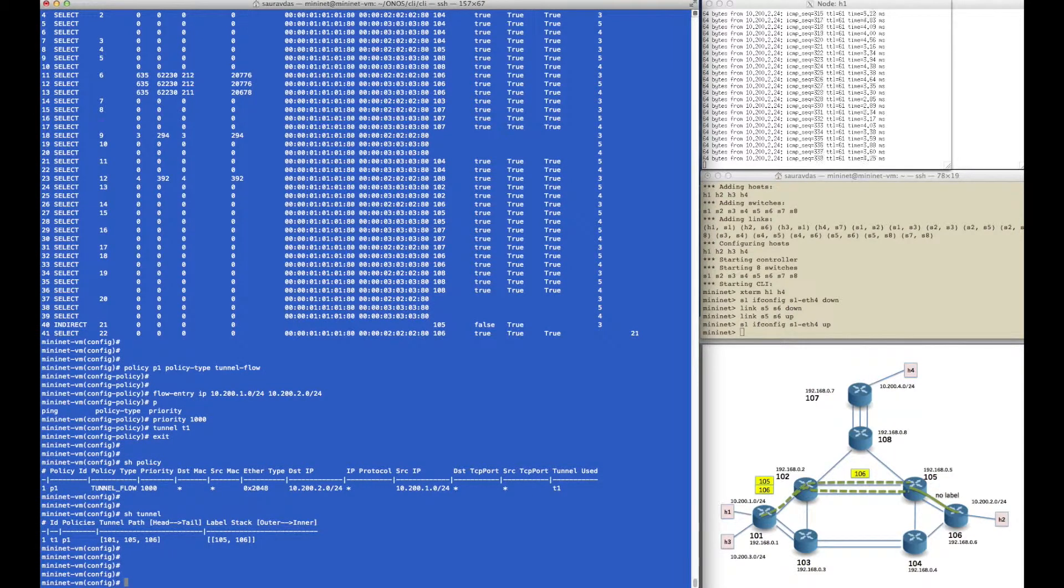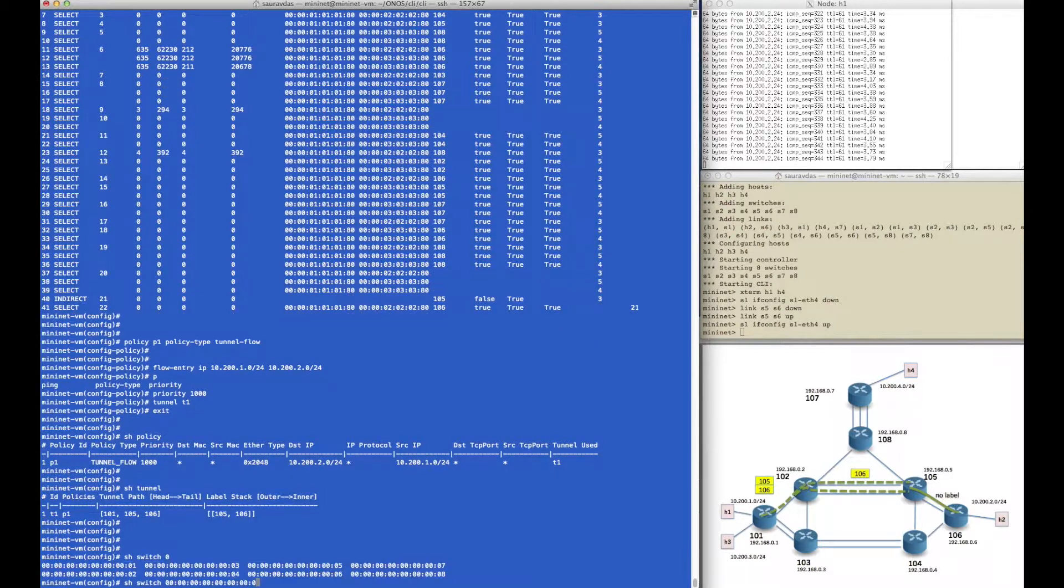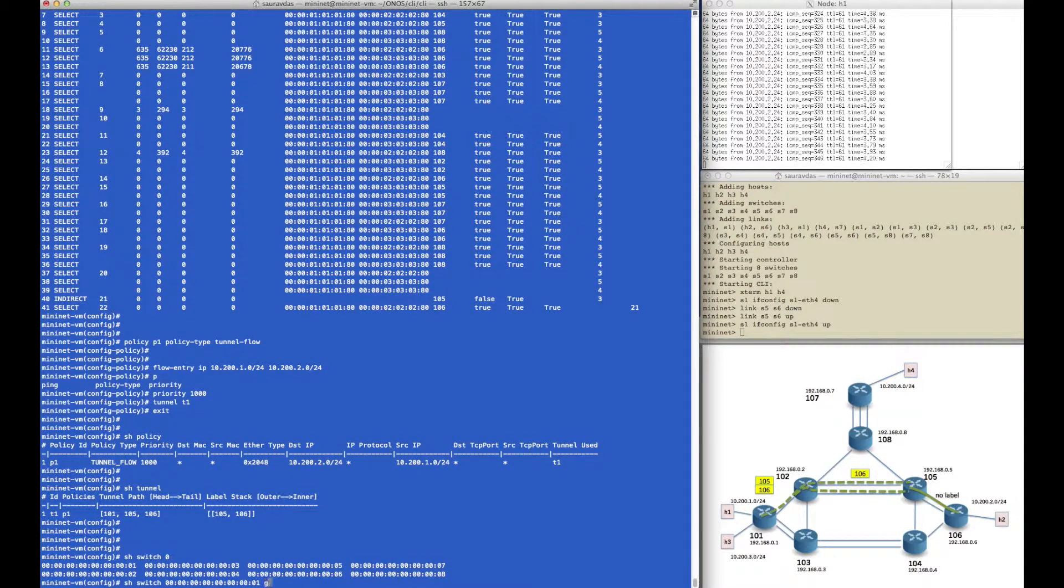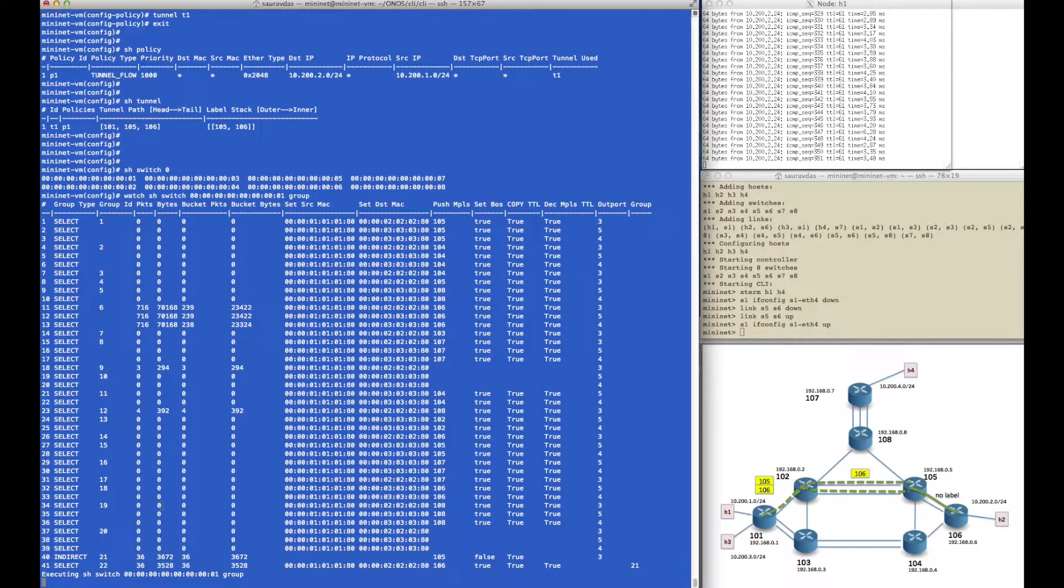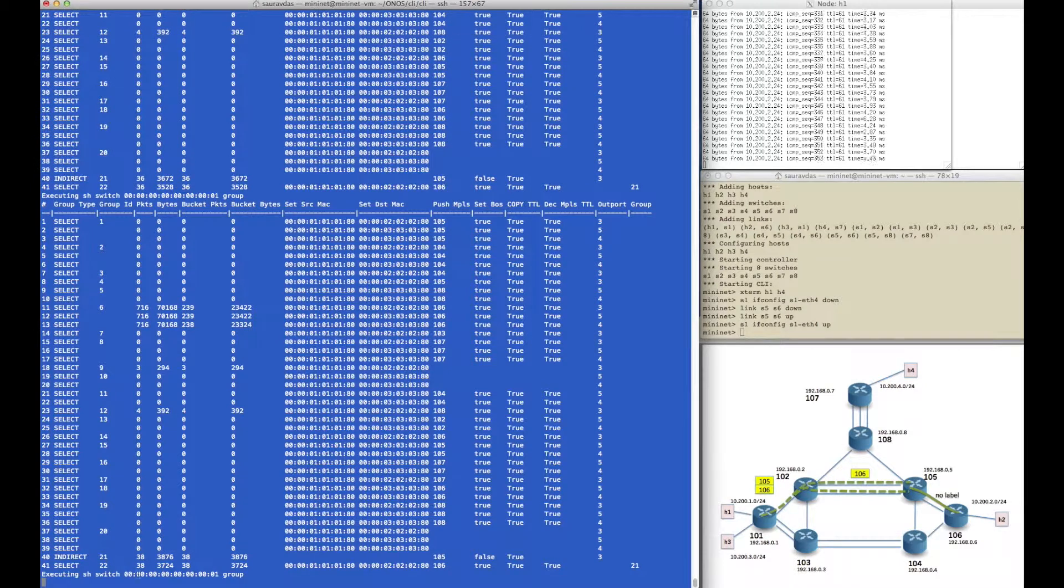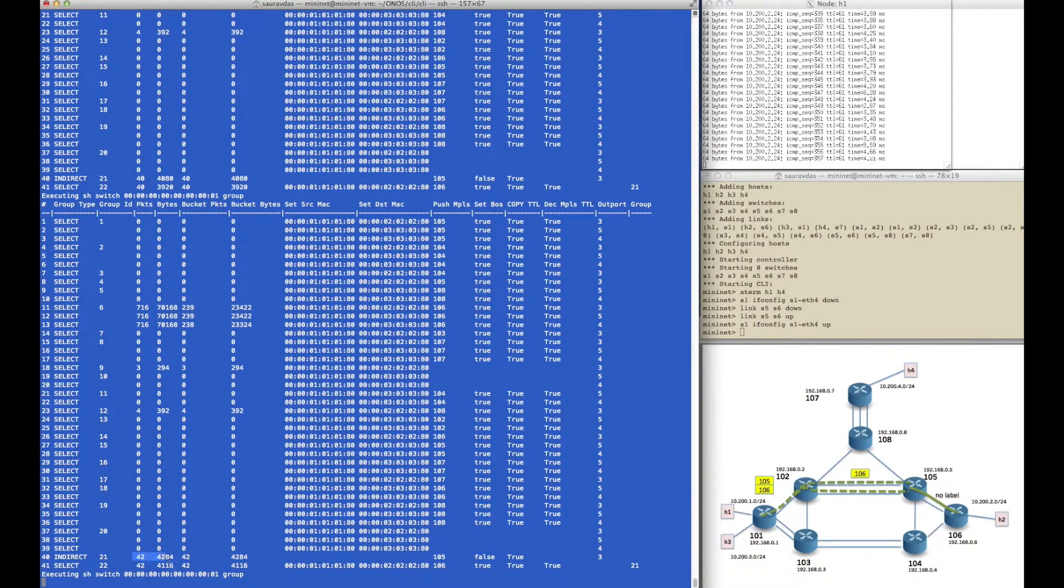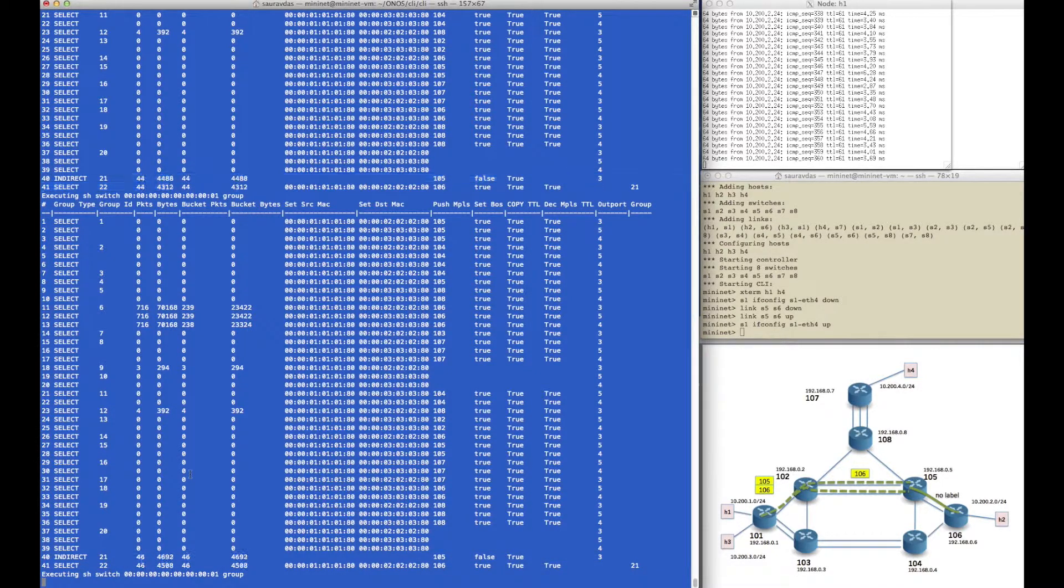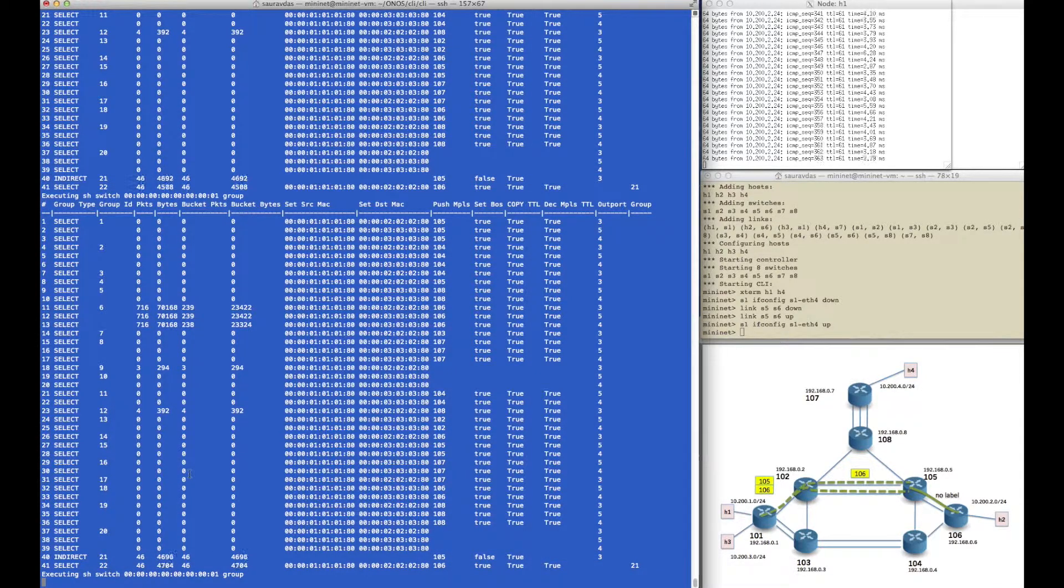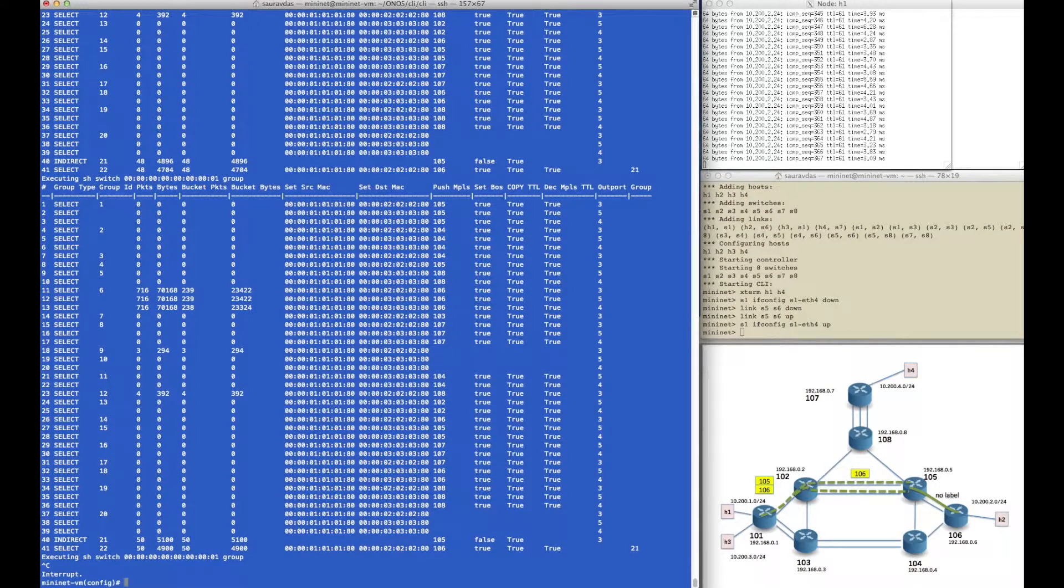Back at switch 101, if we again look at its group entries, in fact if you watch these group entries, we'll find that the packets represented by the active ping are now matching, are now going out of this group chain instead of the original group ID 6, which represented the ECMP group. It's going out of this group chain with the label stack 105, 106.